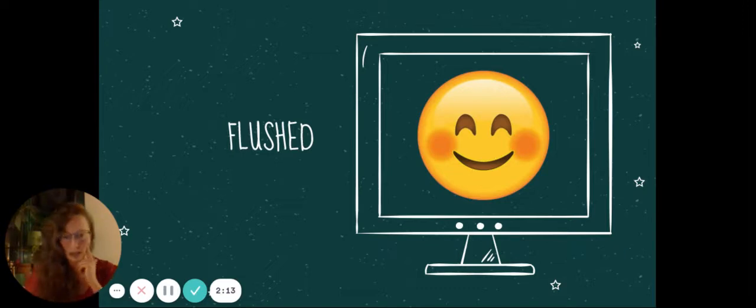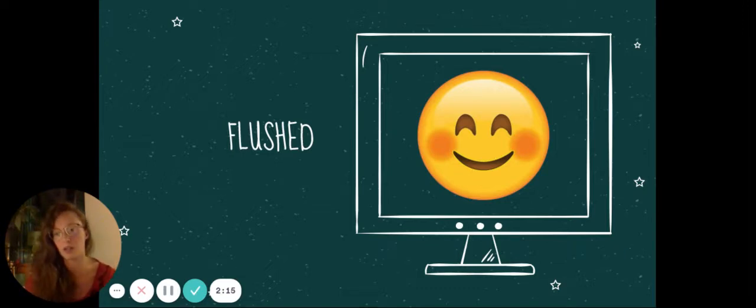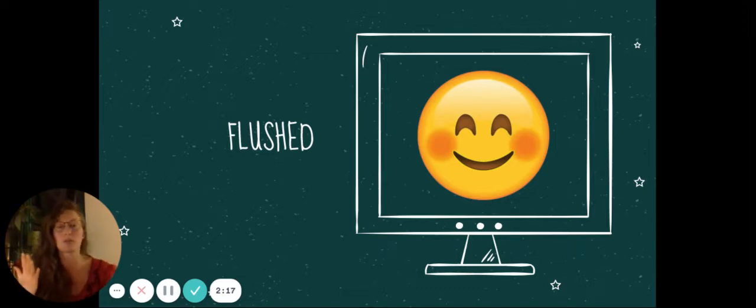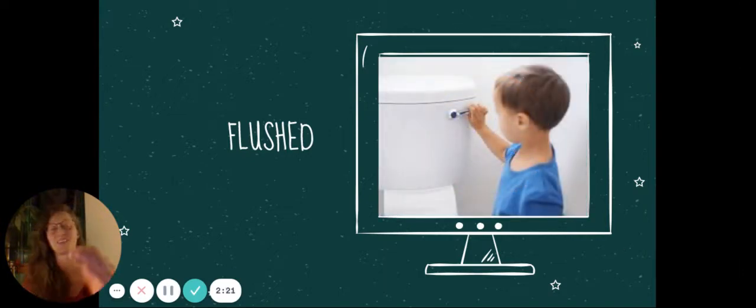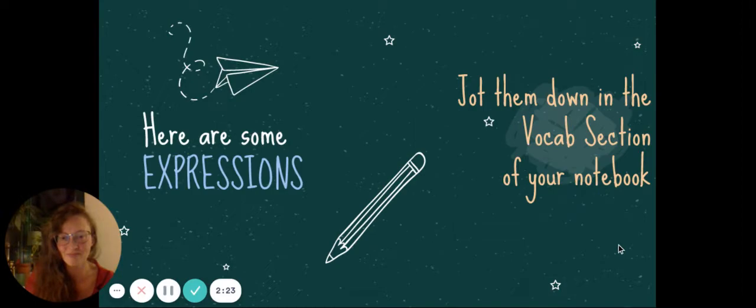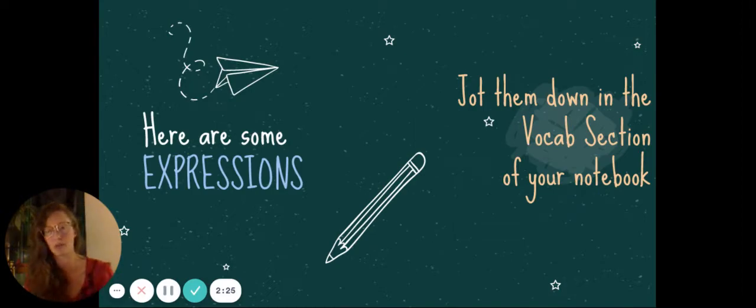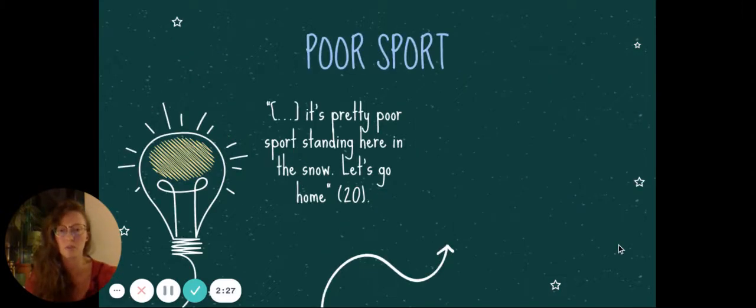Oh, I forgot to mention this last video. But flushed can be rosy-cheeked, but also he flushed the toilet. Though, you probably know that. All right, so not as many words, but more expressions this chapter.